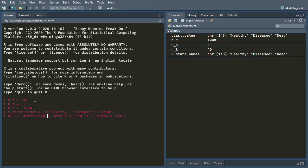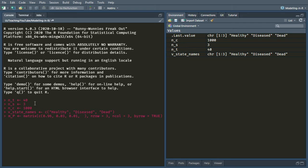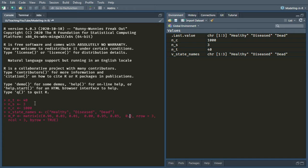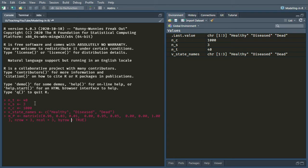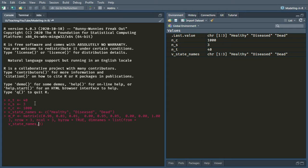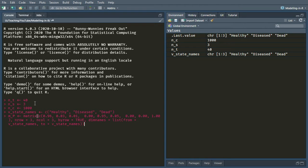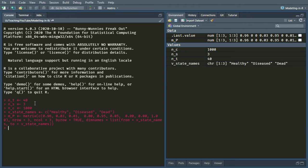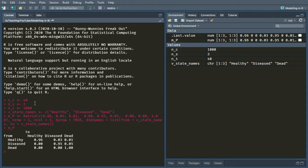And you can tell it that this is going to be a three by three matrix. So the first line, 0.96, 0.03, 0.01, that's the second line, and the third line in the matrix there, the dead state. Okay, and then as we did before, we just tell it what the dimension names are so that when we print it, it's going to look nice.